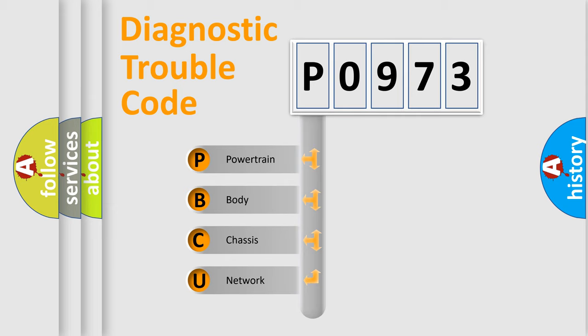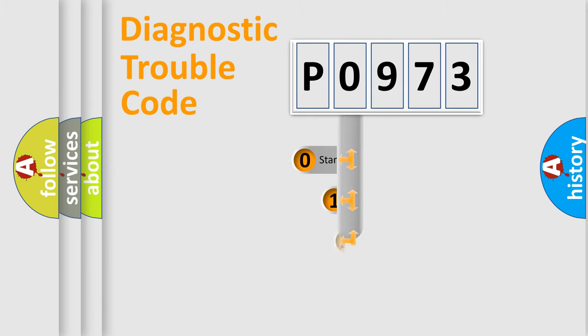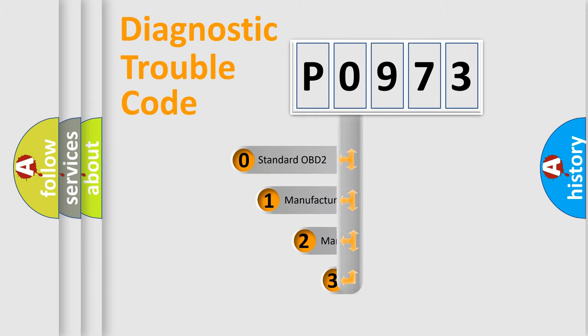We divide the electric system of automobiles into four basic units: powertrain, body, chassis, and network. This distribution is defined in the first character code.